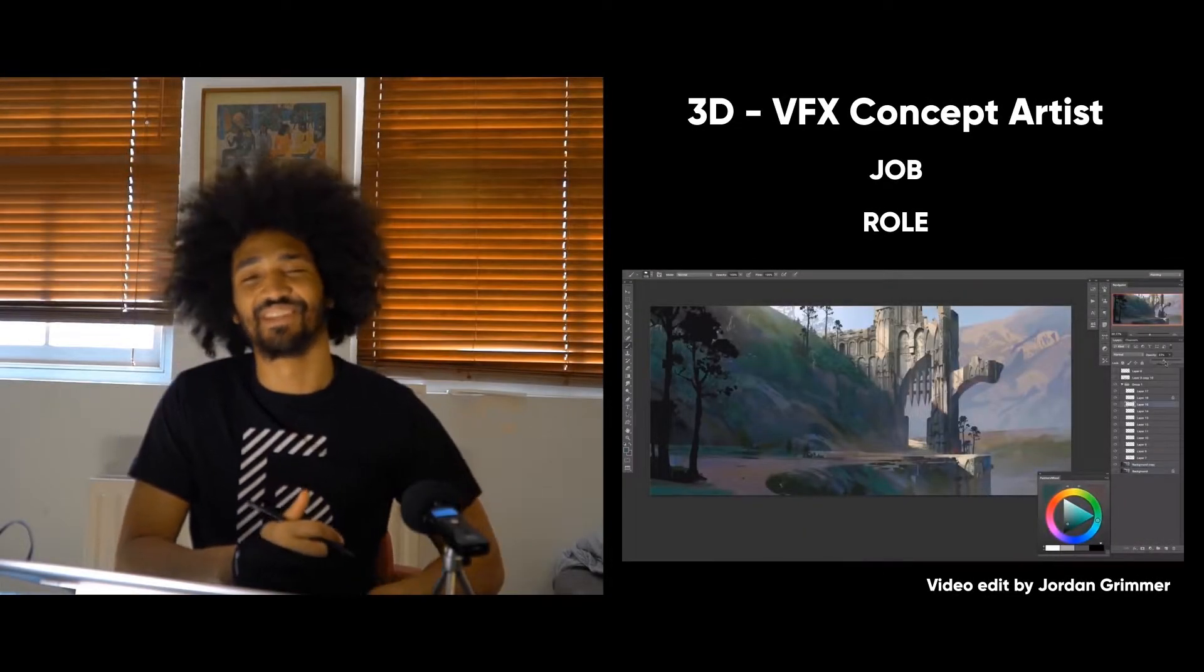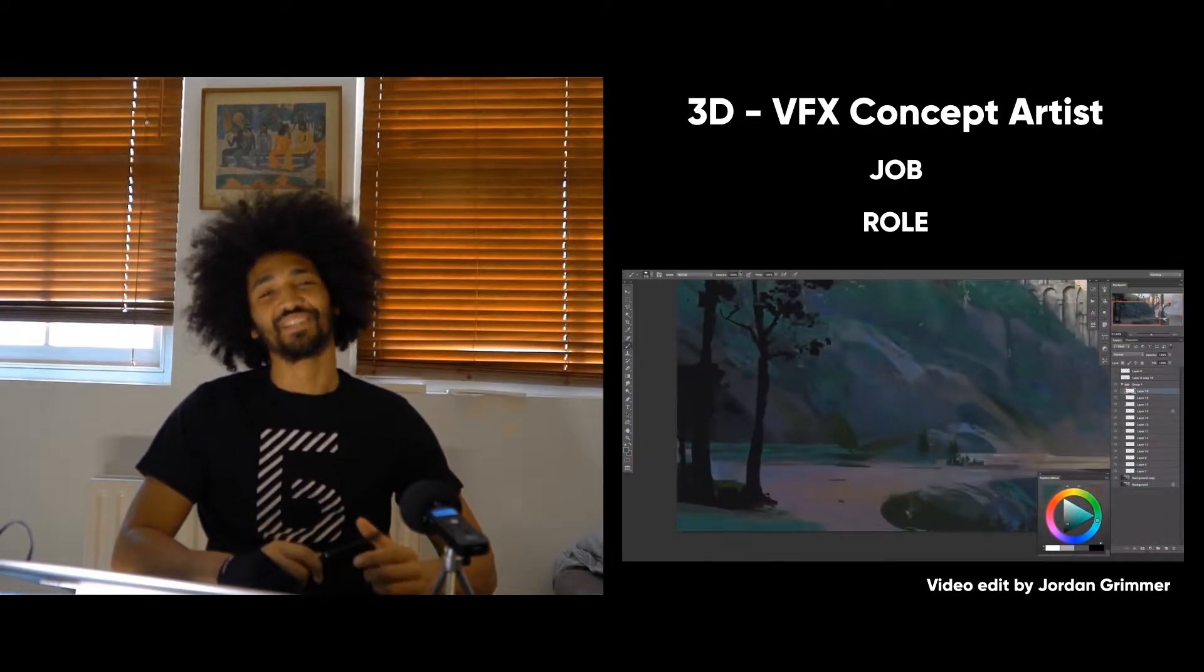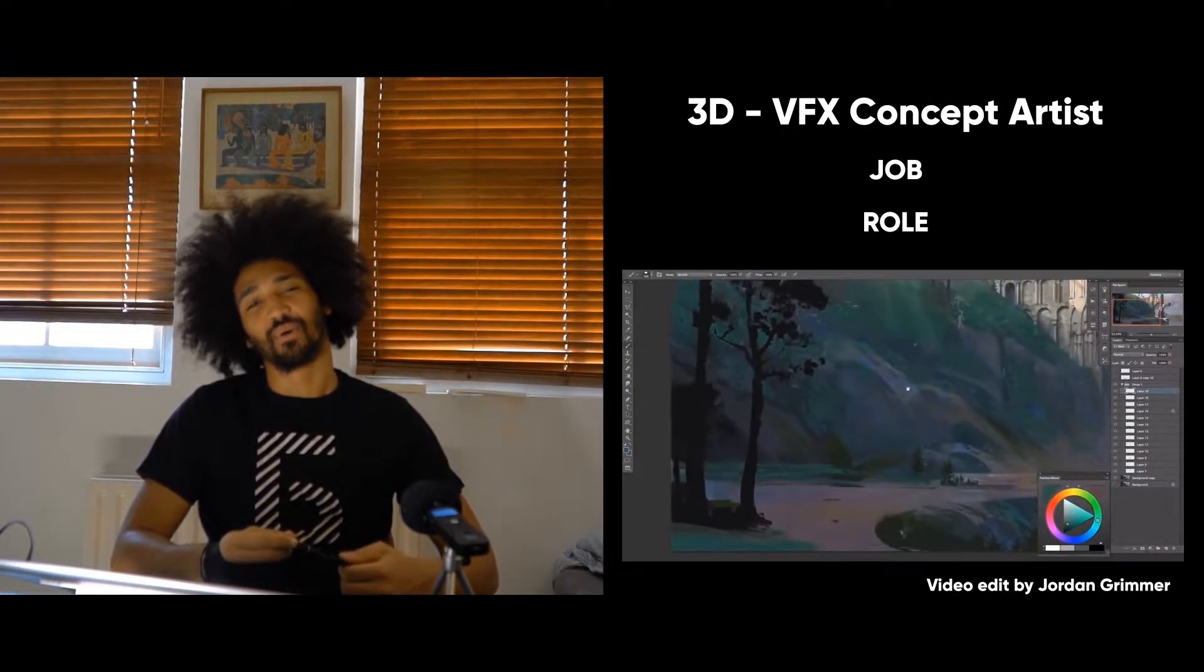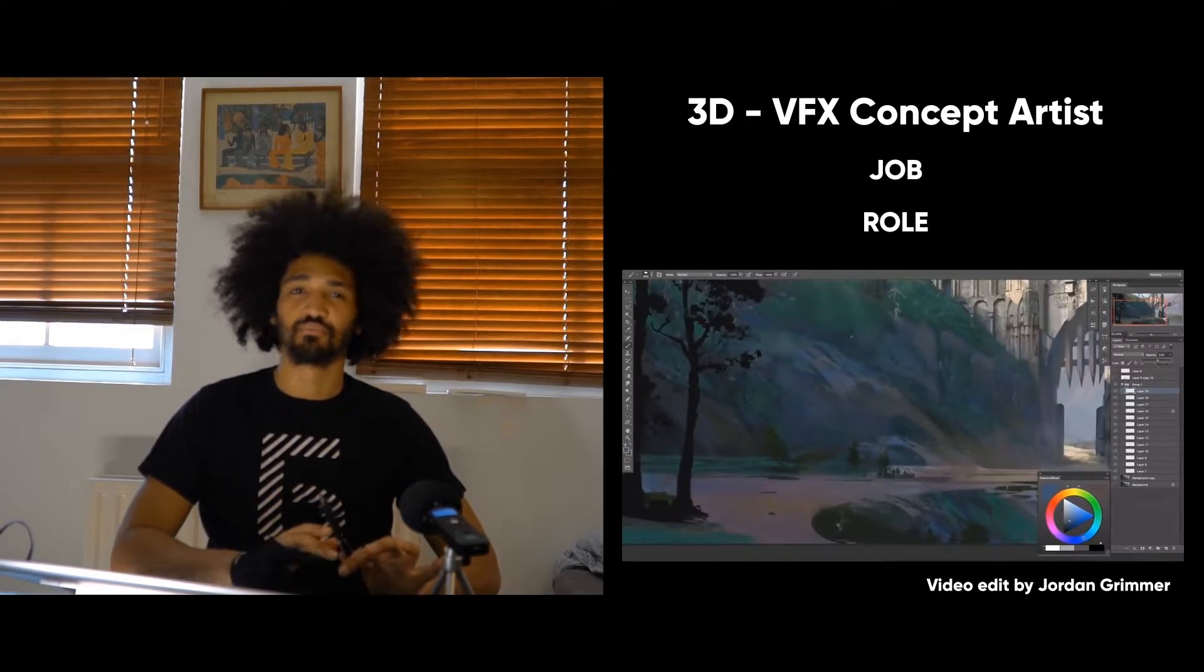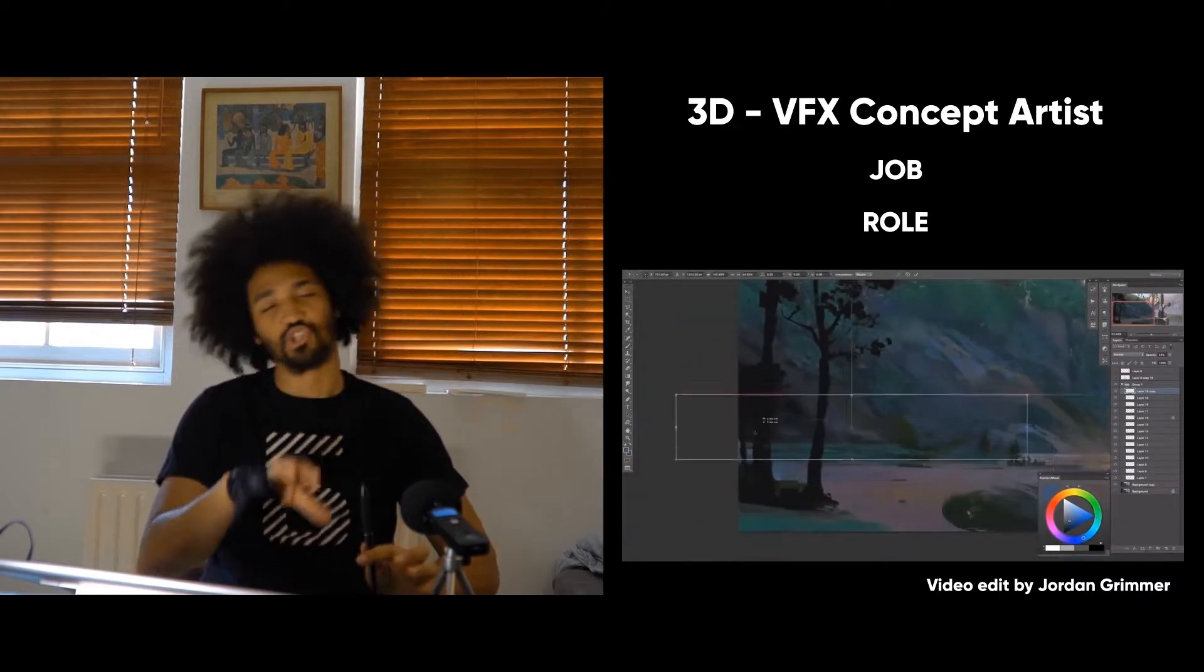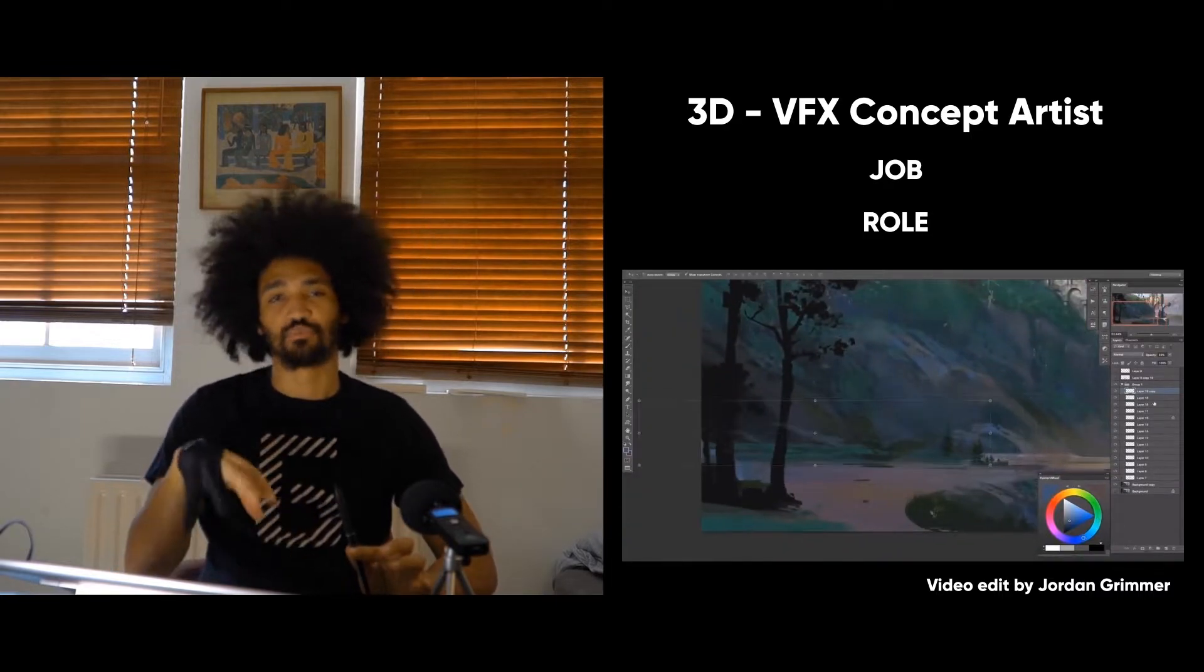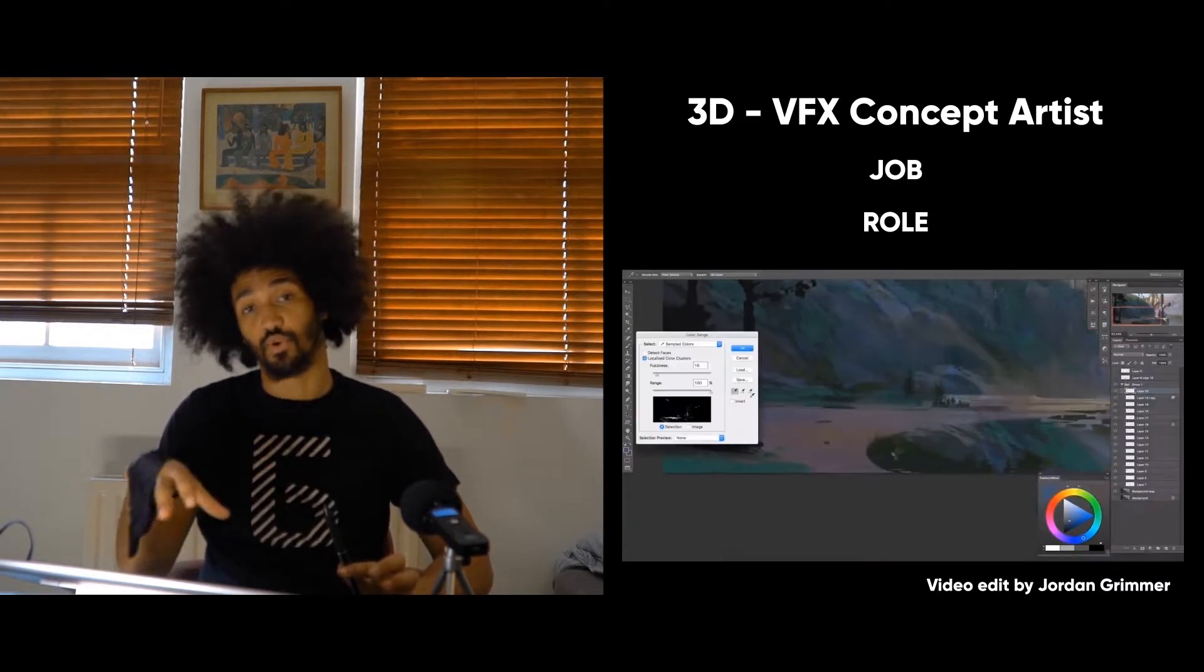Hello and welcome in this video about concept artists. In this video I'm gonna talk about how to become a concept artist, but mainly what's the job and what's the specificity of the work.